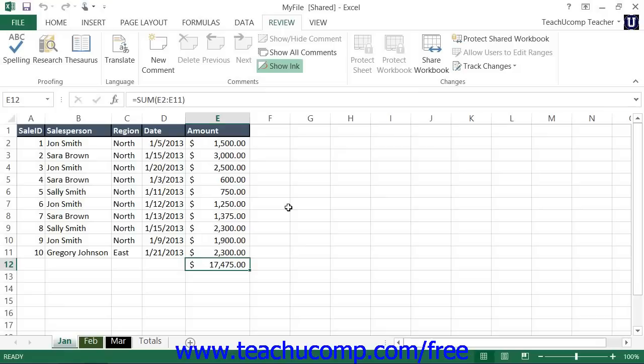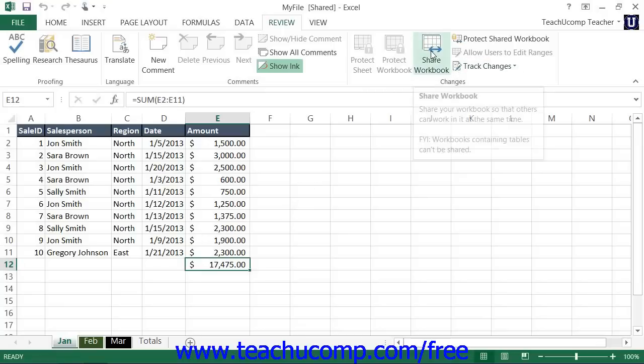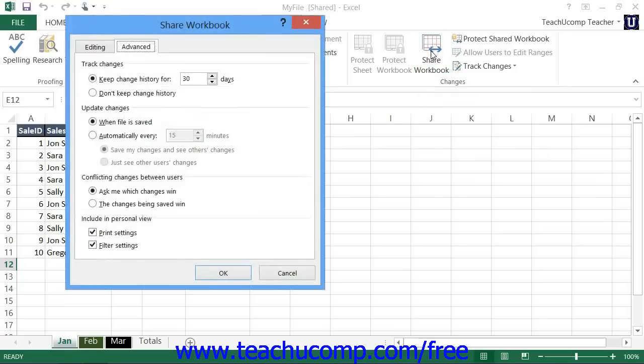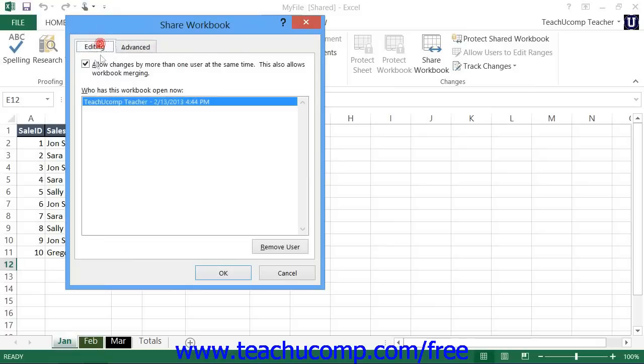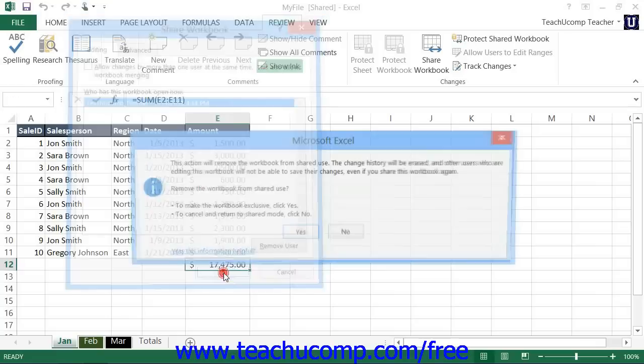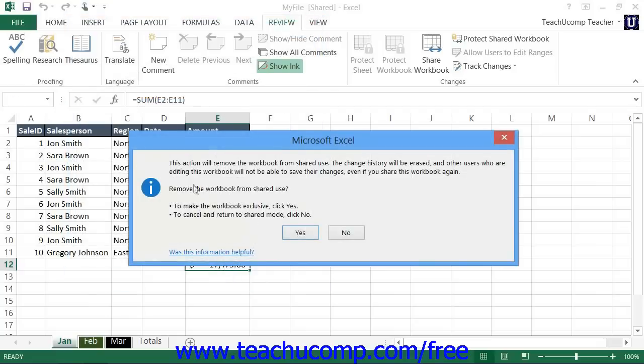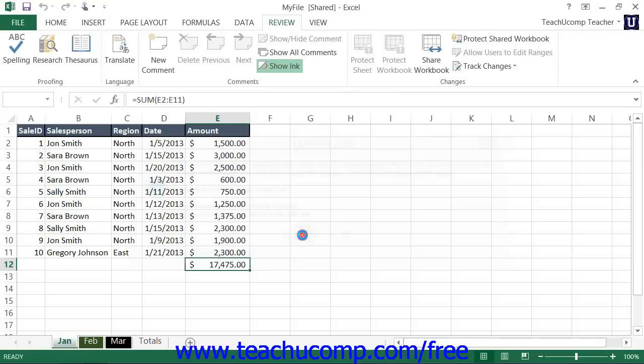Now, when you want to stop sharing a shared workbook, make sure that all the other users have saved and closed their copies of the shared workbook first. Once again, click the Share Workbook button in the Changes button group on the Review tab in the ribbon to launch the Share Workbook dialog box. On the Editing tab, uncheck the 'Allow Changes By More Than One User At The Same Time. This also allows workbook merging' checkbox. Then click the OK button. At that point, it will tell you that the action will remove the workbook from shared use and erase the change history. To remove the workbook from shared use, click the Yes button.